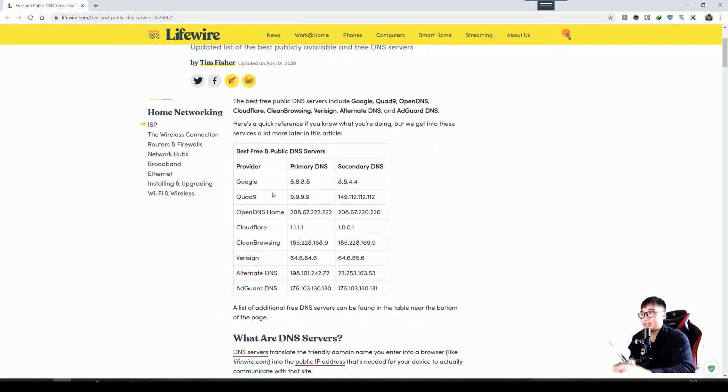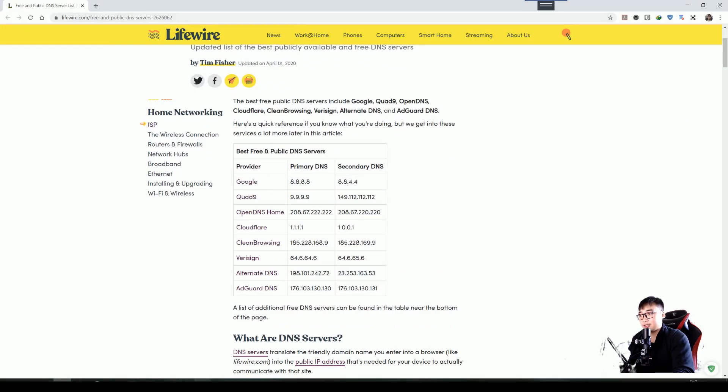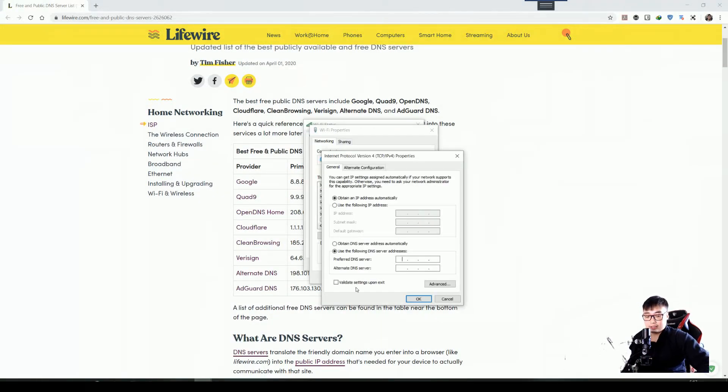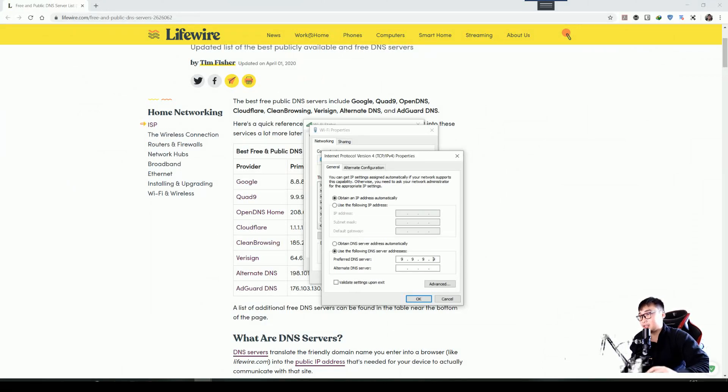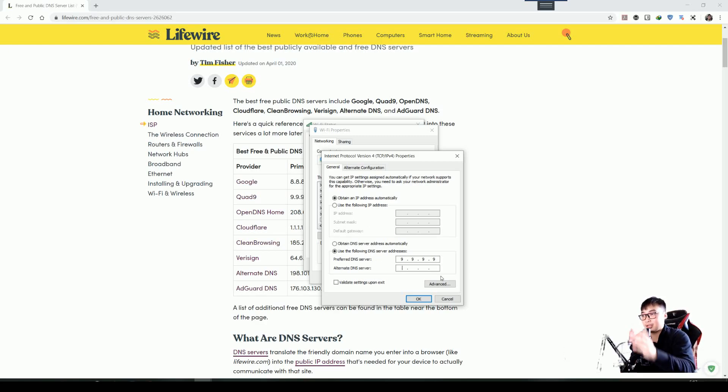My favorite one is actually the Quad9 one. In previous videos you saw it has some sort of security filters. Let's clean Quad9, and then the alternate can actually leave it blank, but if you want you can put in a Google one. But the main DNS will still go into the Quad9, so I'm using Quad9 DNS.